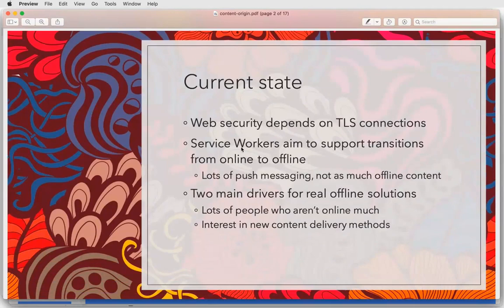As a bit of review: the current web security model depends on TLS connections. We have service workers that aim to support the transition from an online state to an offline state — often just dealing with temporary glitches in connectivity. There's not a lot of sites that use this capability; we see service workers used for push messaging and not much else. The premise is that you have some sort of online connectivity with an origin before you have any ability to go offline.